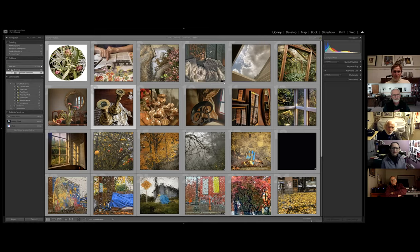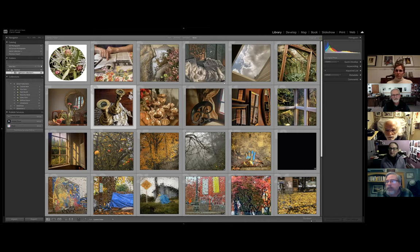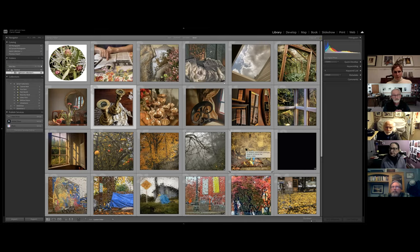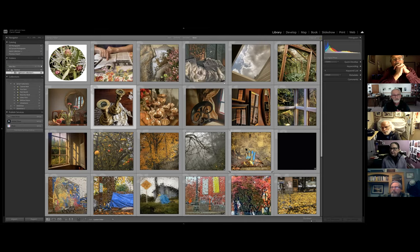A viewer asks whether Carol chose the square format intentionally from the start. Carol confirms she had been thinking squares originally. She started as a kid with a Mamiya Flex — a square format, 120 film camera. She thinks the square format has just always worked better for her.